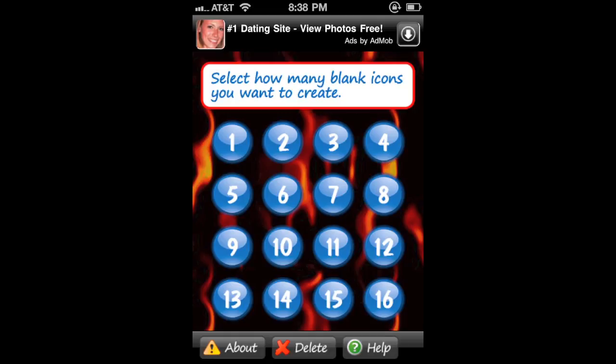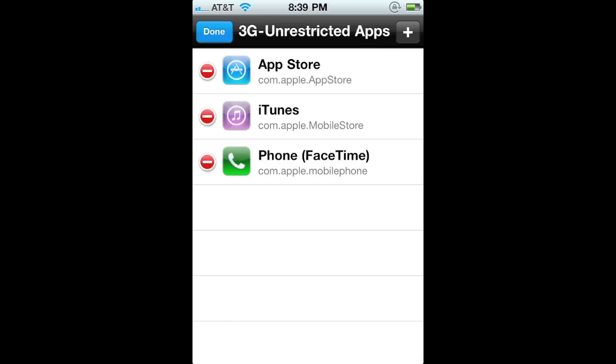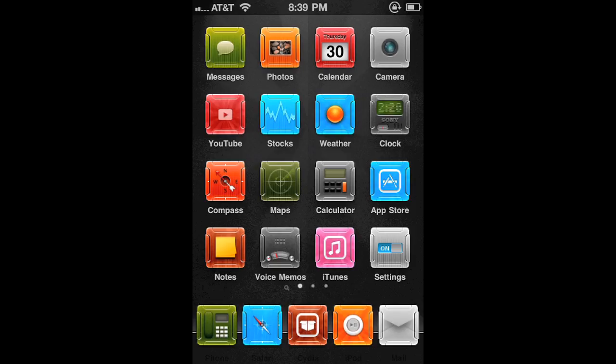The next one is iBlank. Say you add an HTC theme and on those the top icons are covered, so you make iBlank blank icons to cover those spots so it actually looks good. You can also use it for a bunch of other stuff. This next one is called 3G Unrestrictor — so if you have an iPhone 4 and you want to do FaceTime over 3G, you just get this. You can also download apps from the App Store over 20 megabytes.